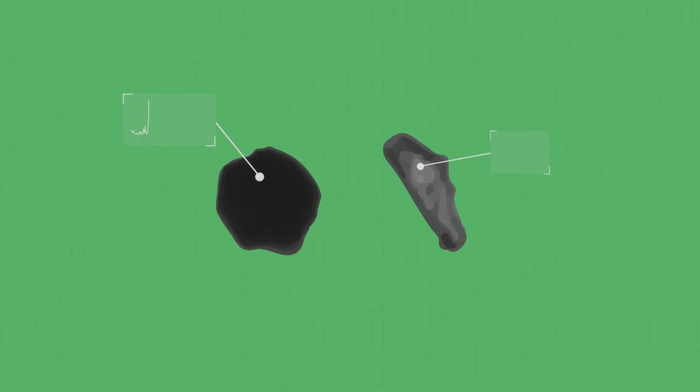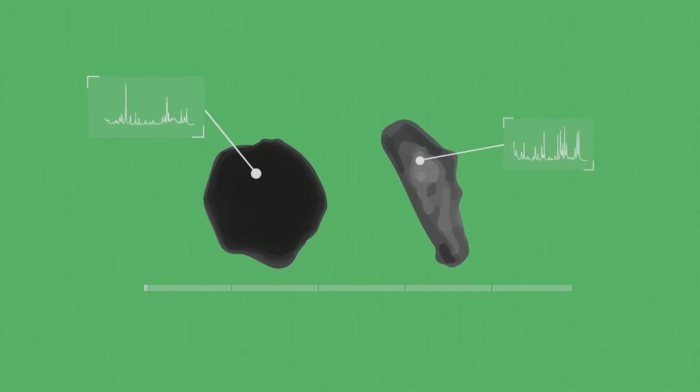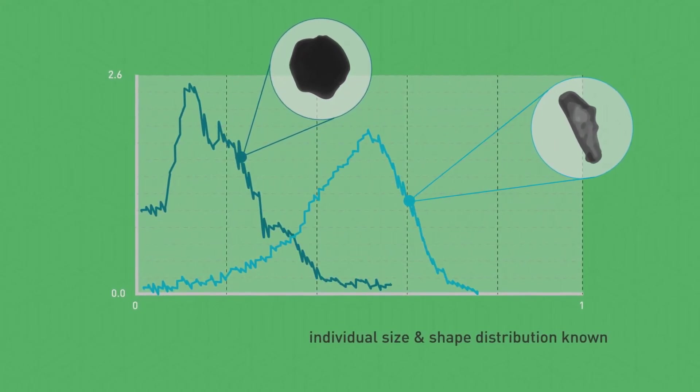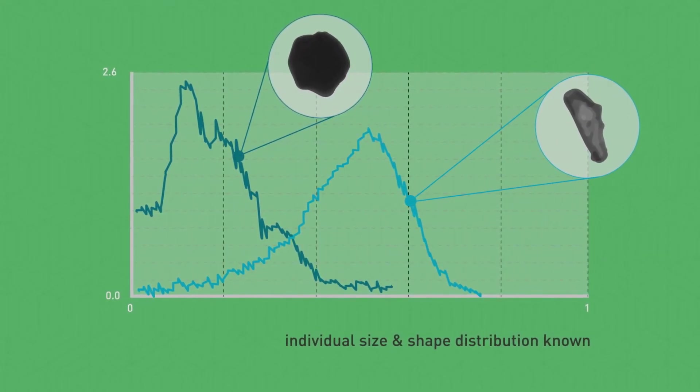Once the particle identities are confirmed, particle size and shape distributions for individual components can be generated.